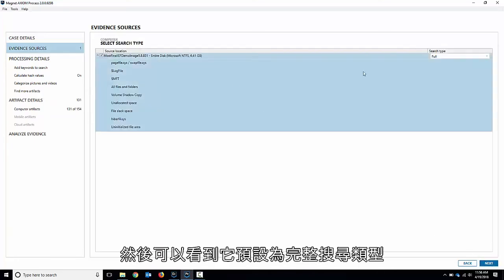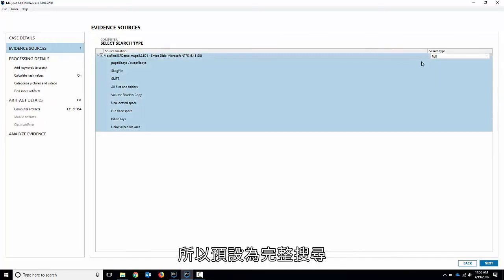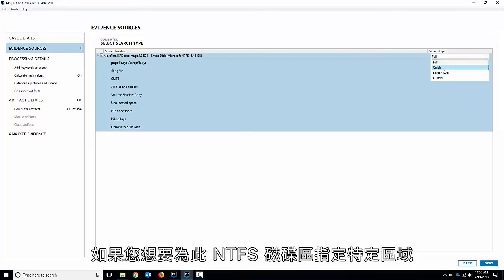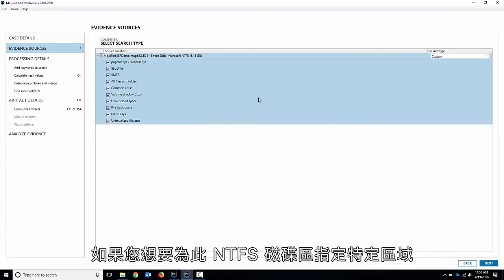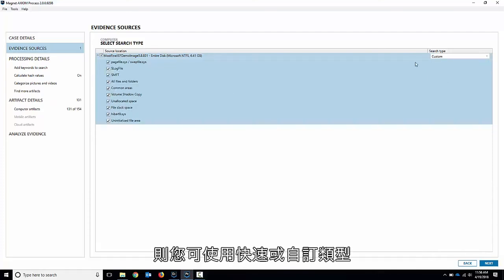We'll hit next and we can see it defaults to a full search type. So the good thing there is it recognizes the file system. So it defaults to a full search and it lets me search everything in that NTFS volume. I could do a quick or a custom if I wanted to specify certain areas for this NTFS volume.